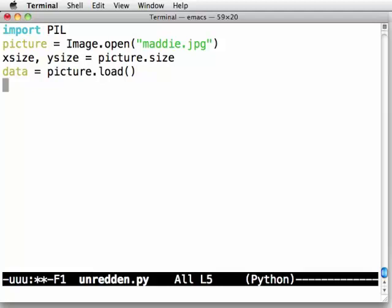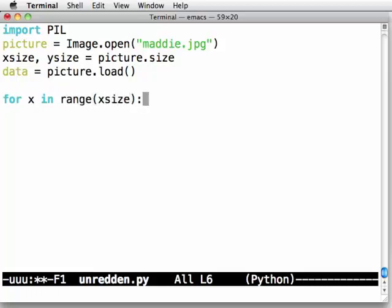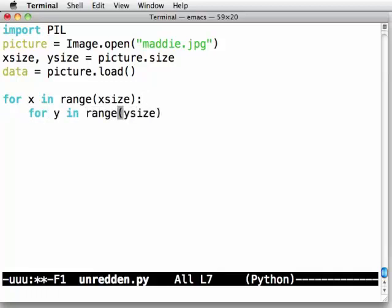I also want to load the image data so that I can access it by x, y coordinates. So I will say data is picture.load. And that actually is a method call. You can see from the parentheses I'm asking the computer to go and do something. Now, the next step would be for x in range x size because I want to loop over all of the x indices. And then for y in range y size. I need to loop over all of the y indices as well. So this double loop is sweeping over all x, y coordinates in the image. That's going to give me every pixel.